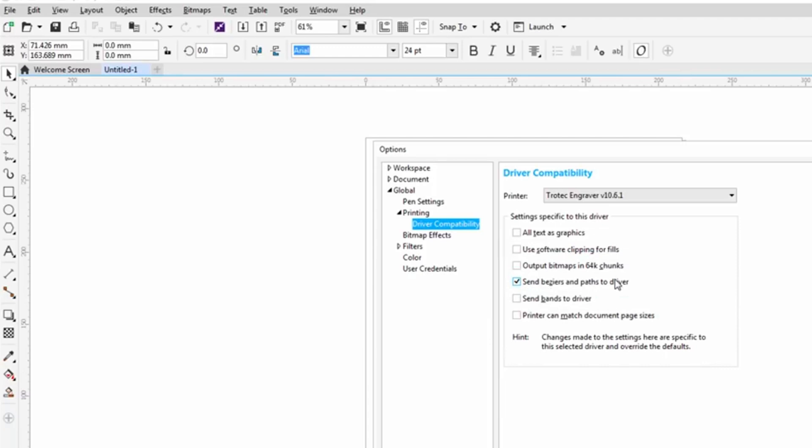Again, sometimes if you update your software in terms of maybe on X8, you get a service pack. This will become unchecked. So make sure you go in and check this every time you do an update.